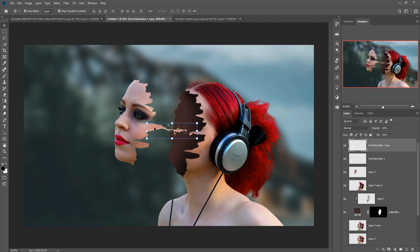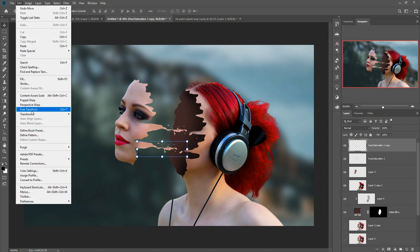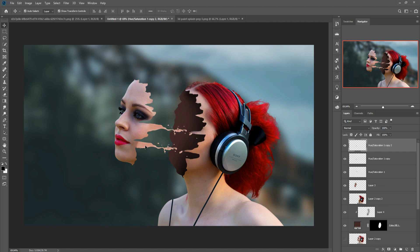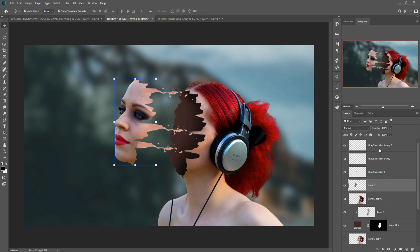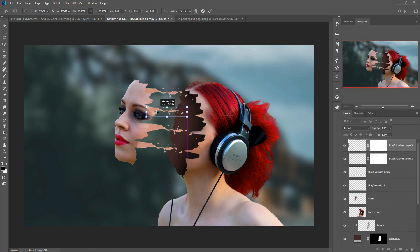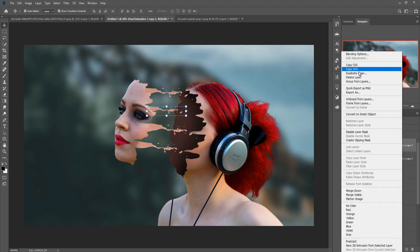Duplicate the splash layer and place it in another area. Select the Warp tool again and warp it to fit. Duplicate once more and place in the upper area. Click on the mask and apply the brush slightly to blend. The work is almost completed.